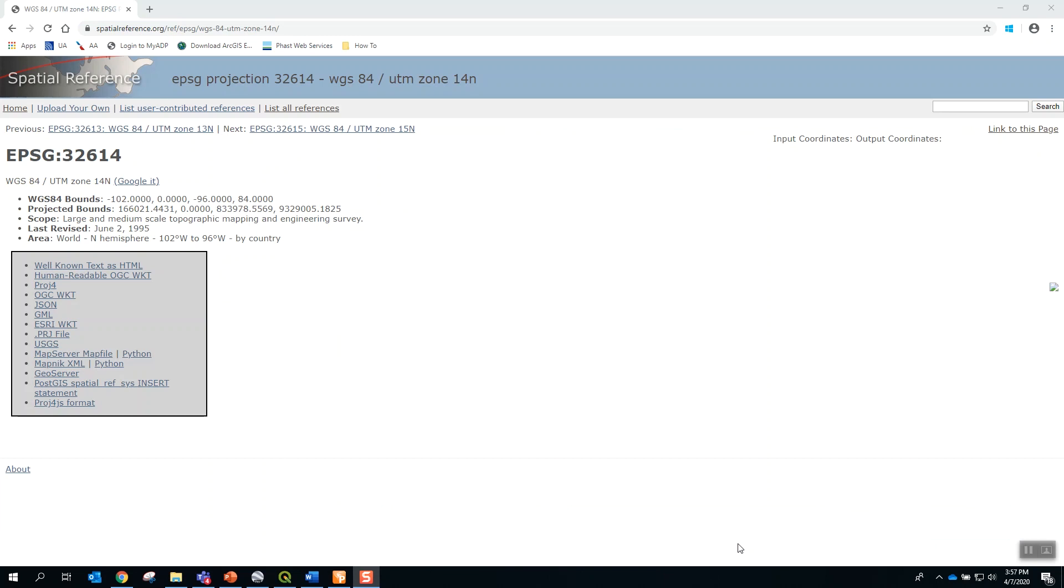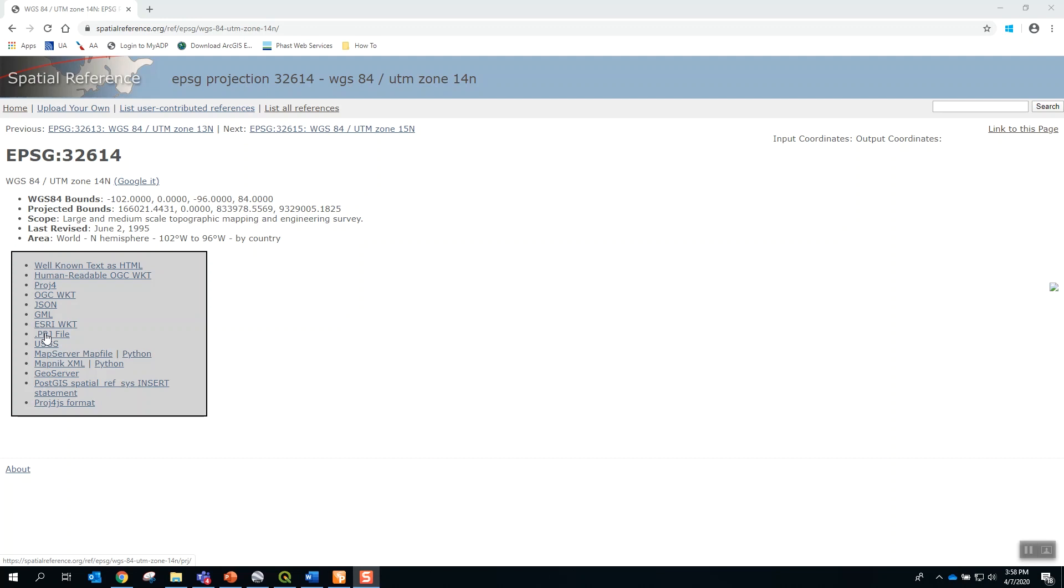The final step is to download the appropriate projection file for reference in FAST. I will download the .prj file for the WGS84 UTM Zone 14, and I will save that into the output study folder for FAST. In the next video, we will generate results in FAST and then export to Google Earth.